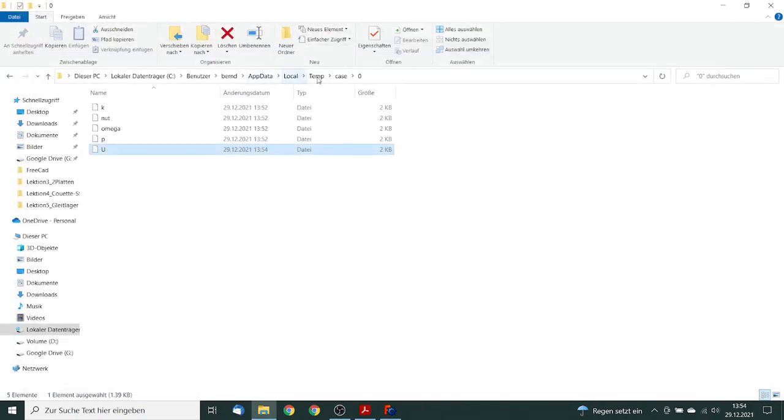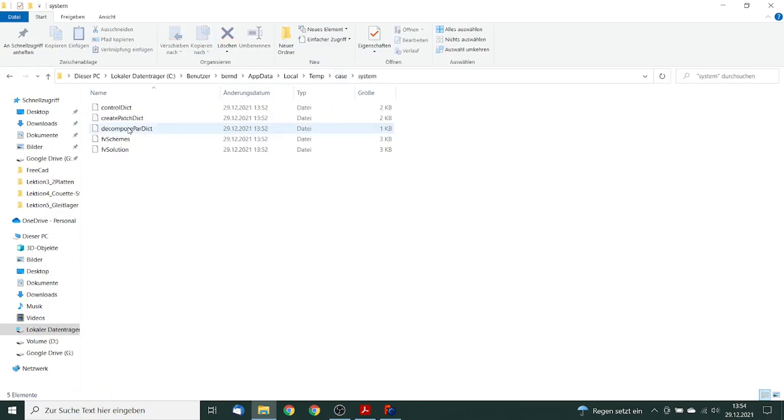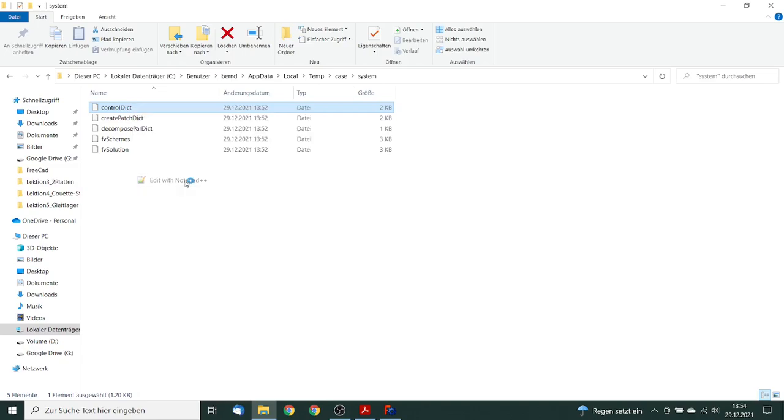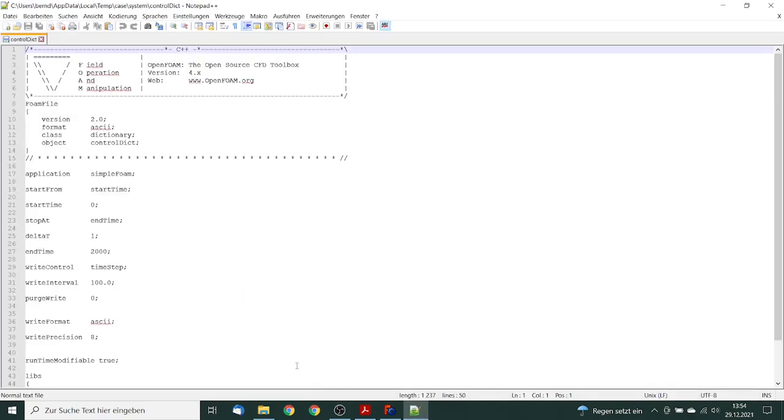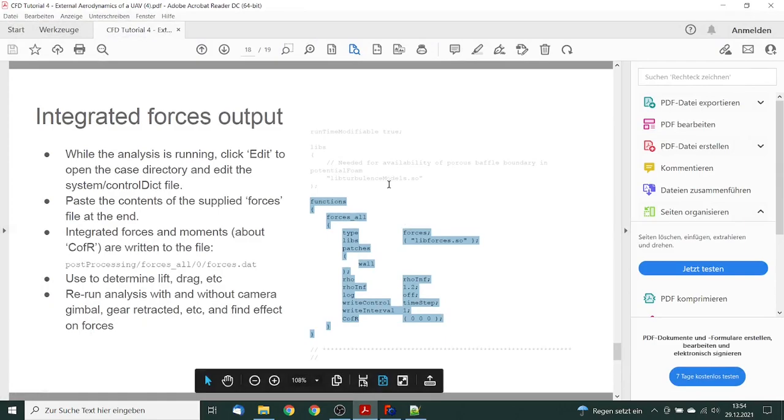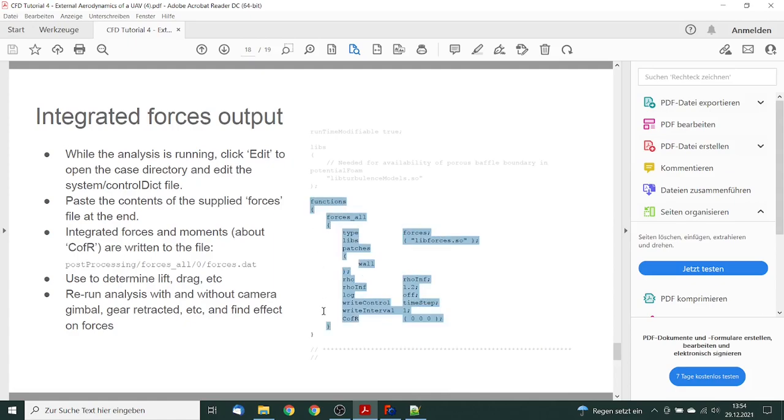And we can go to the next file. The next file is in system, it's the control dict file. We say edit with notepad. And here I go to the tutorial by Mr. Ox2B, I make a copy and paste.